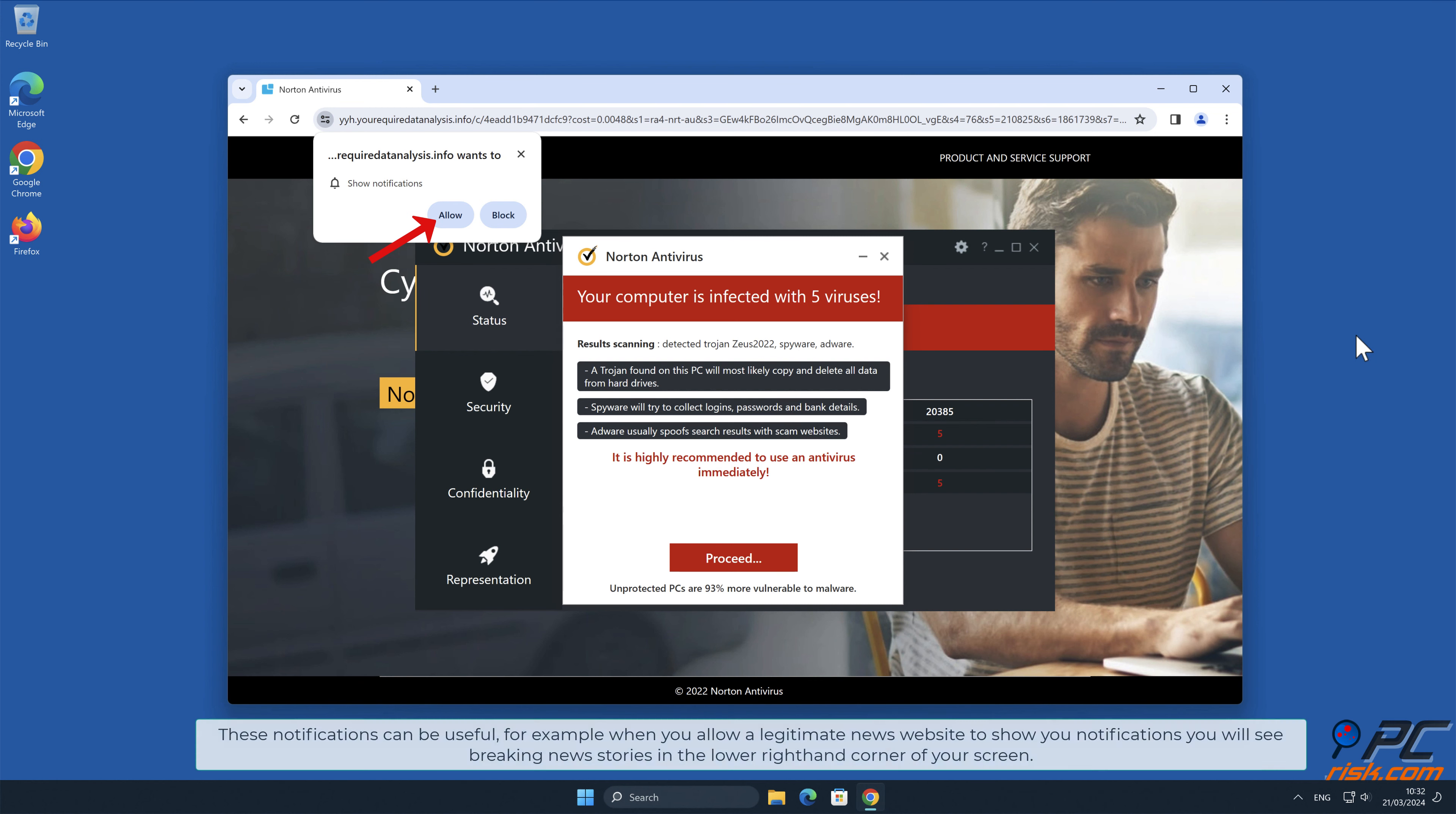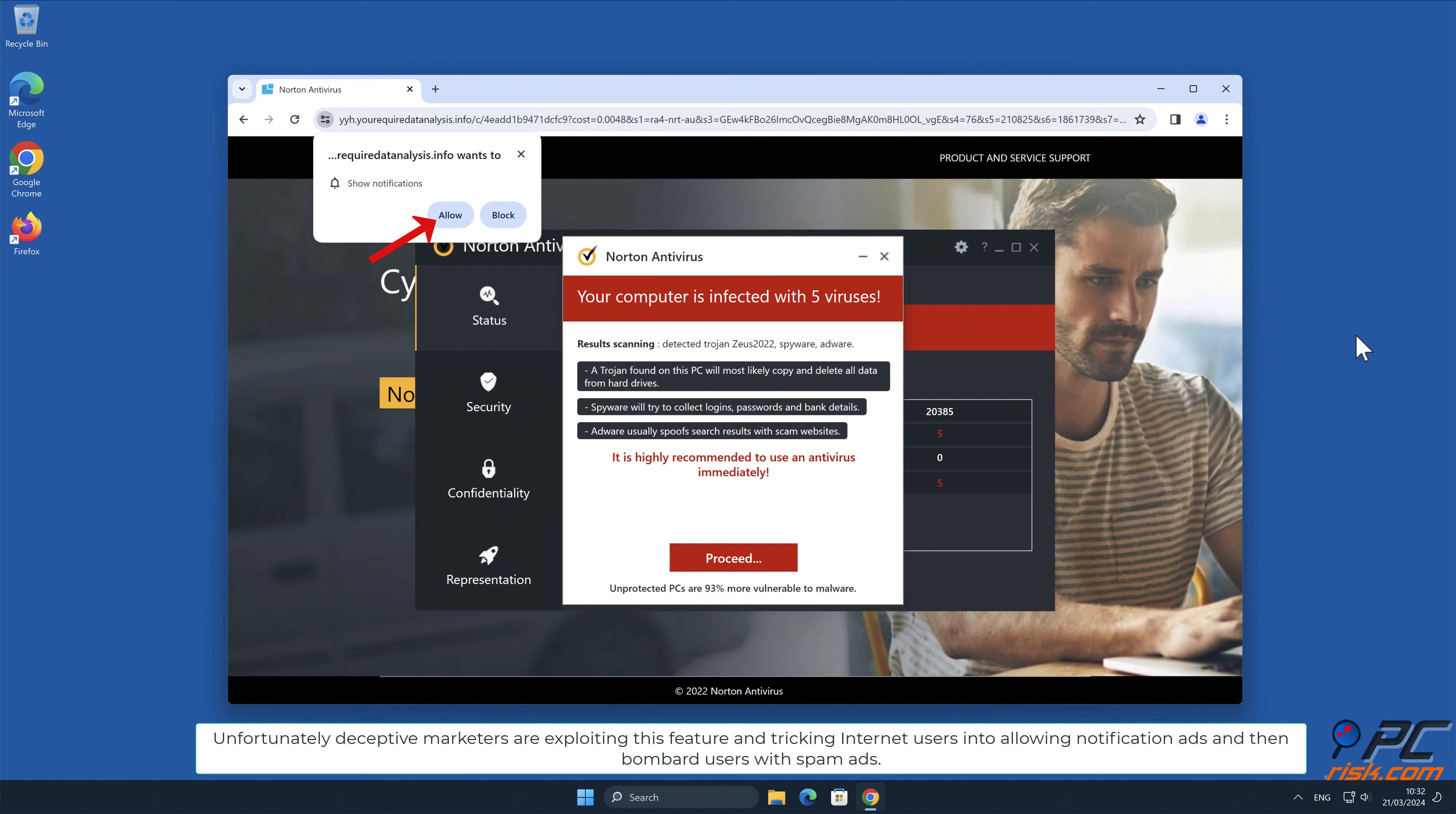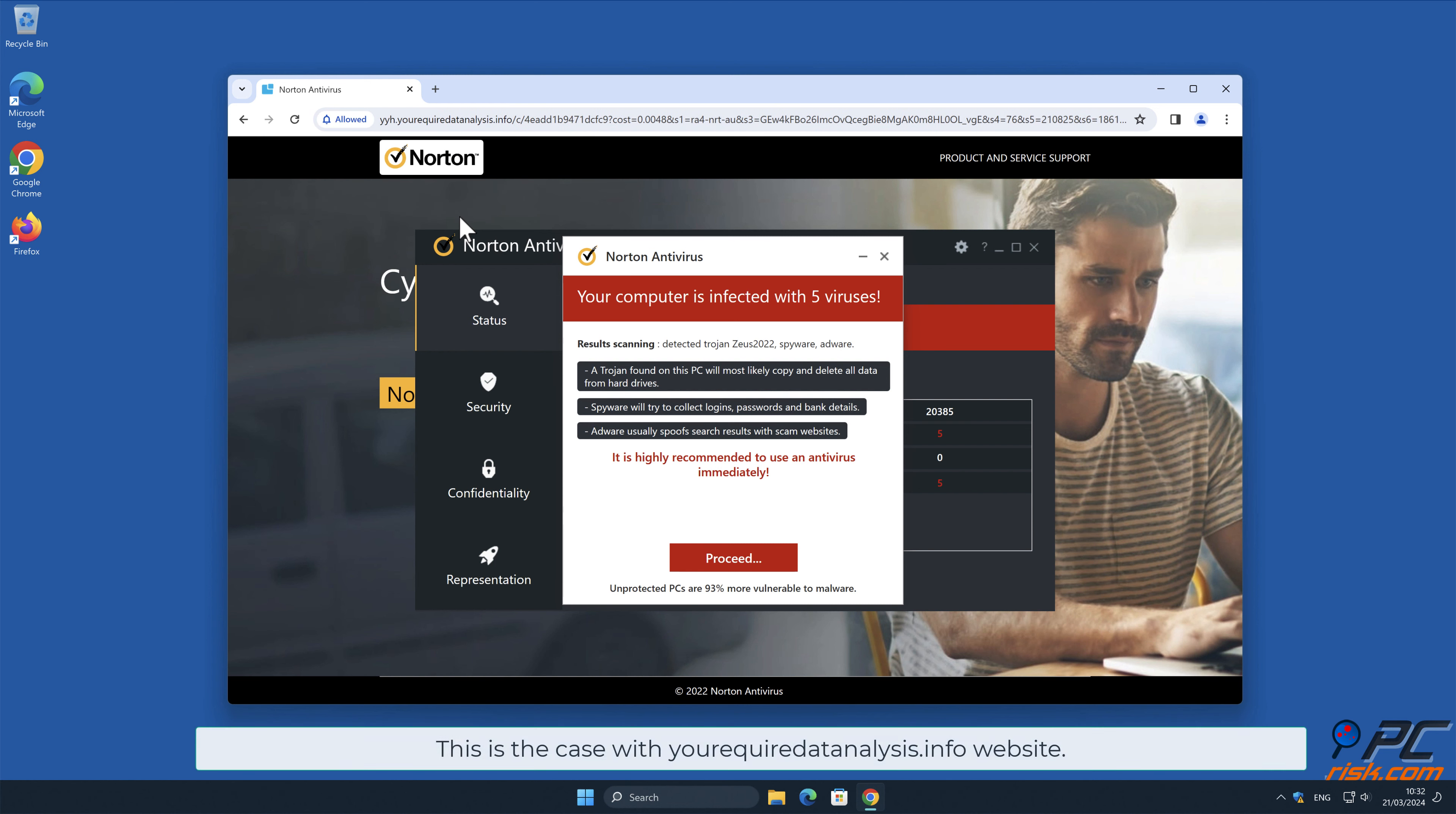These notifications can be useful. For example, when you allow a legitimate news website to show you notifications, you will see breaking news stories in the lower right-hand corner of your screen. Unfortunately, deceptive marketers are exploiting this feature, tricking internet users into allowing notification ads and then bombarding users with spam ads.